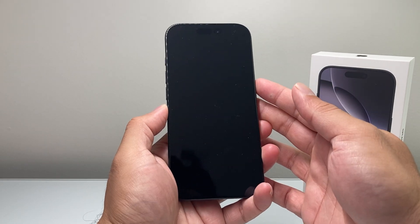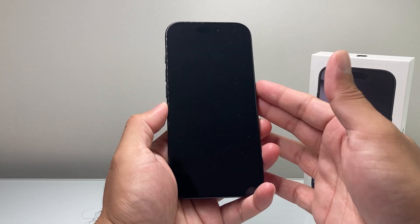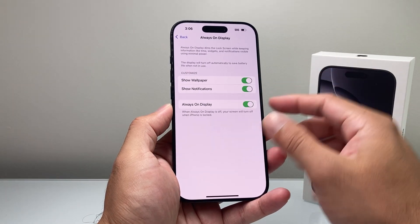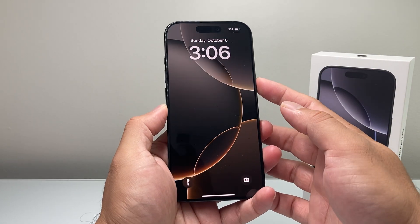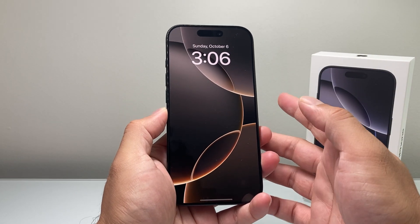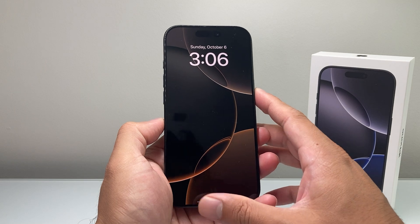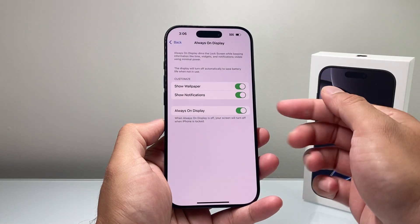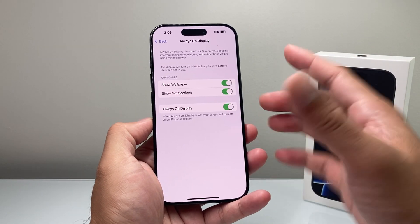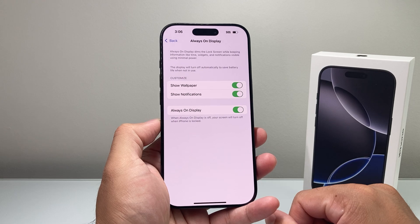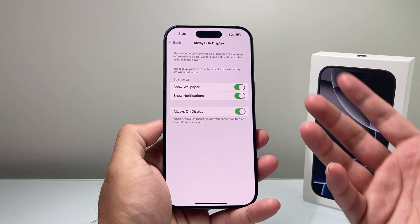If you want to turn it off, you just simply click on it. And this time, if I lock the phone, as you can see here, it's completely black. Now if I toggle it back on and lock it, it stays on but dims it down. So that's how you turn on and off the always-on feature on your iPhone 16 Pro or 16 Pro Max.